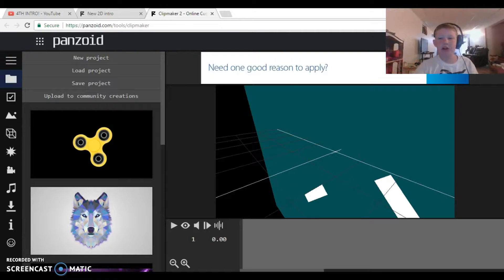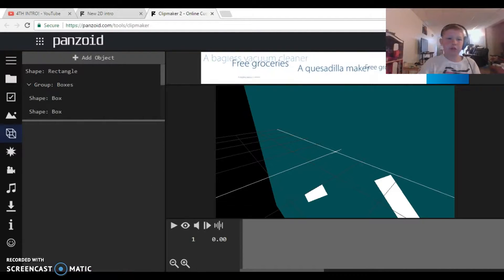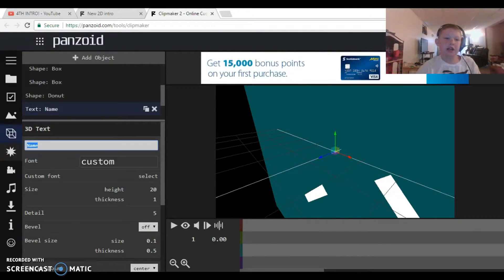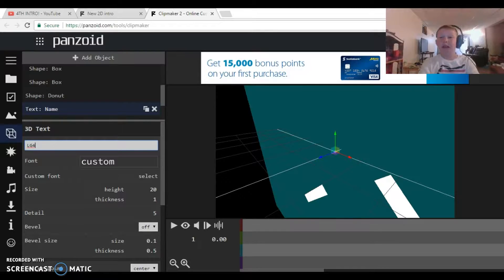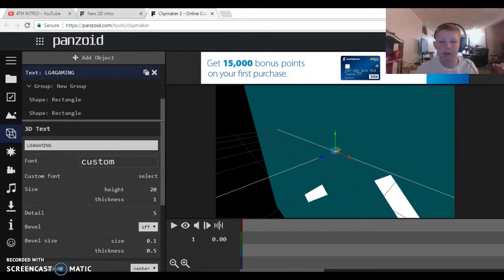If you haven't had a custom intro made for you by a fan or whoever, you'll need to check this out first. Scroll down and you have to change the text so it shows your name. I'm just going to type OG4 — there we go.